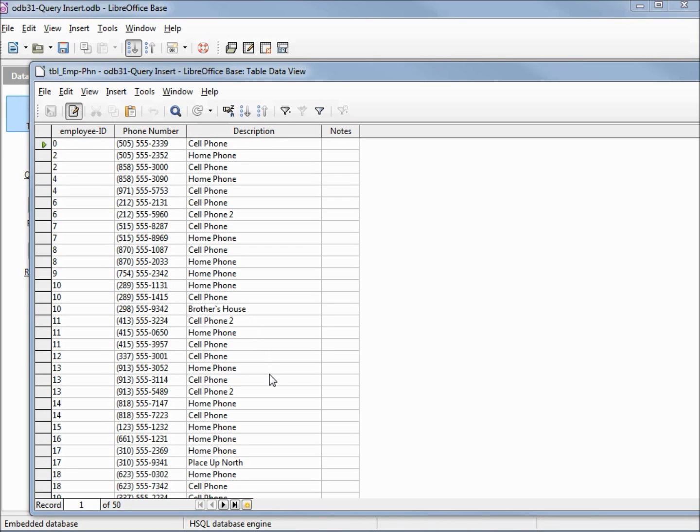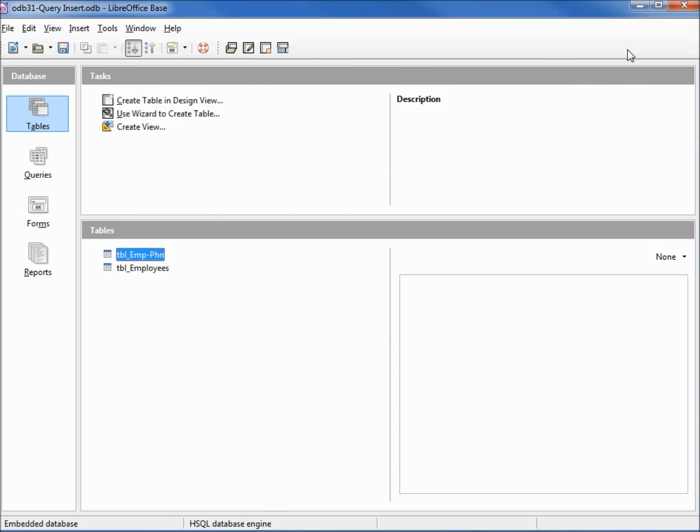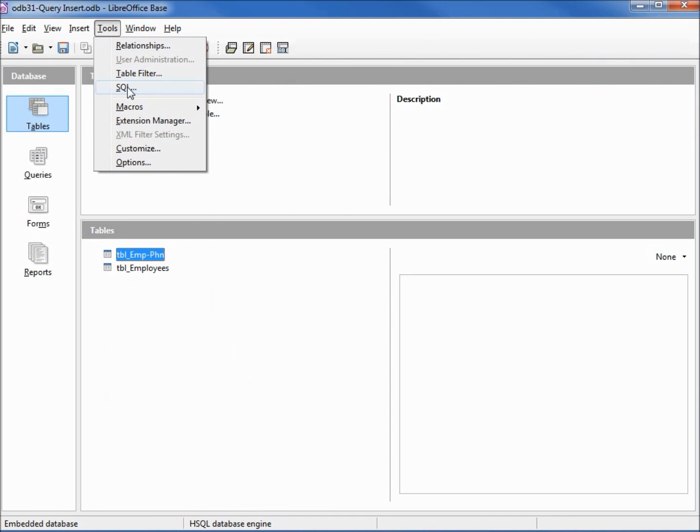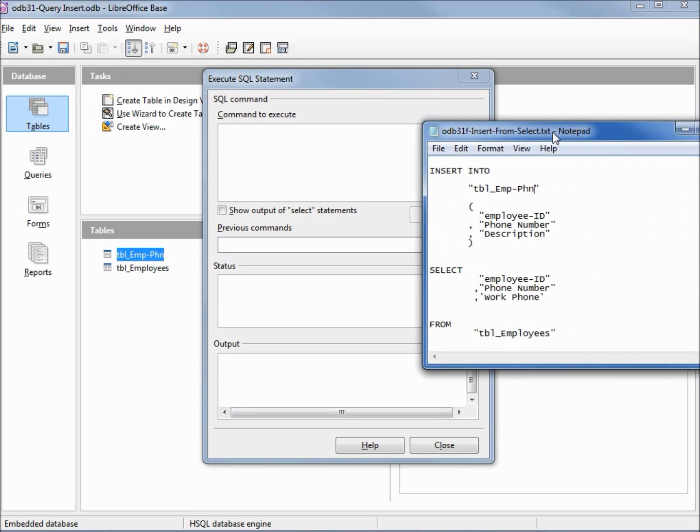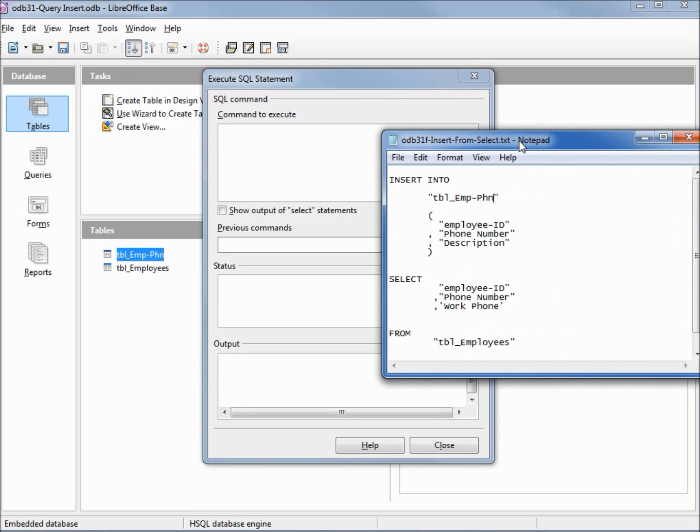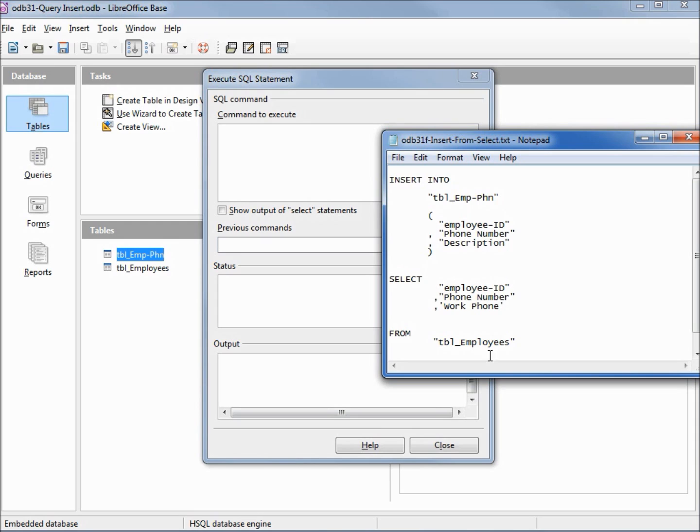So we're all ready now to do our last query, which is going to be to pull the data from our employees table and place it onto this new phone numbers table. I'm going into tools SQL. Here is the query that we're going to use. We're going to insert into the employee phone numbers the same as before at the top, but down below instead of having values we have a select. We're going to select the employee id and the phone number from our employees table, but this third field has the single quotes, so we're putting in this default value of work phone into our description.